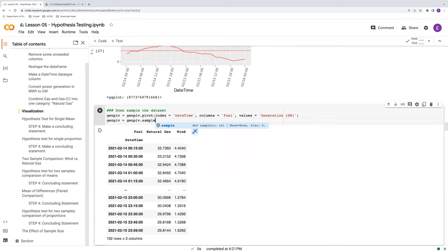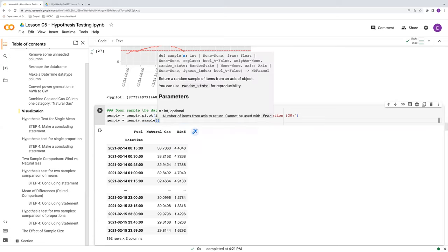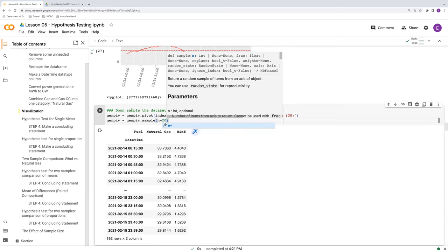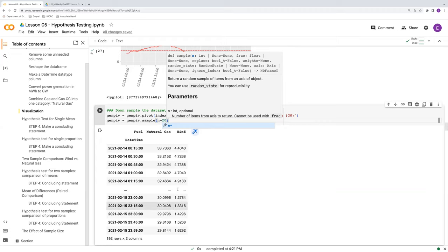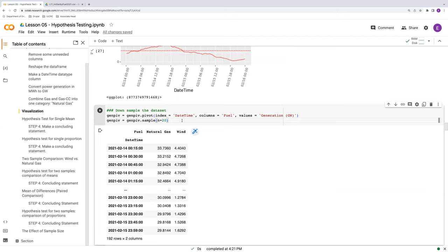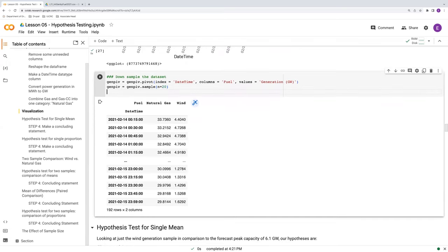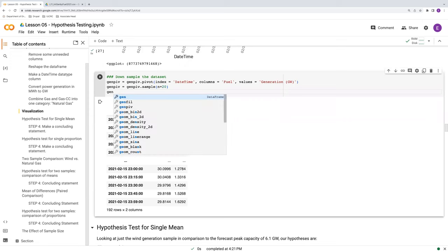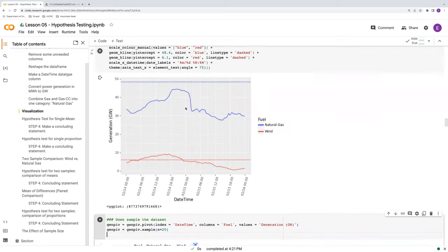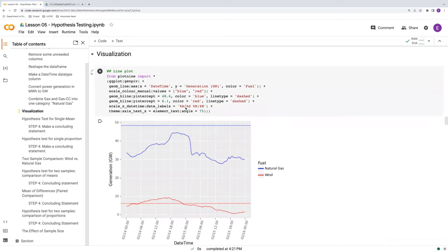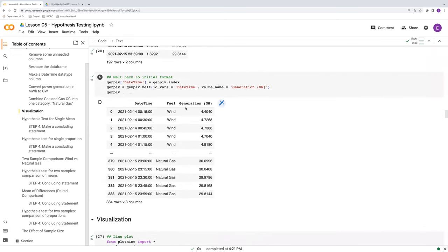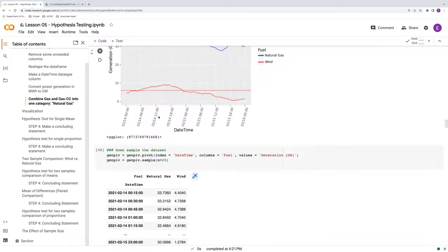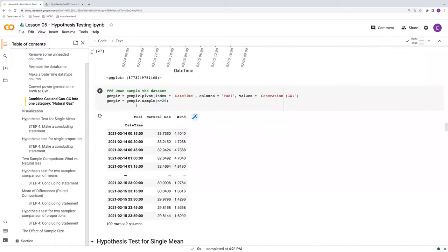So this sample function is from pandas. And what we do by specifying n, say, equals 20, is we're just going to randomly sample 20 values or 20 rows from this data set. So instead of having 192 samples, we're going to go down to 20, so far less data. Then we're going to reconstitute this in its original form. So we're going to unpivot, aka melt. And we did that here. So we can copy and paste this here.